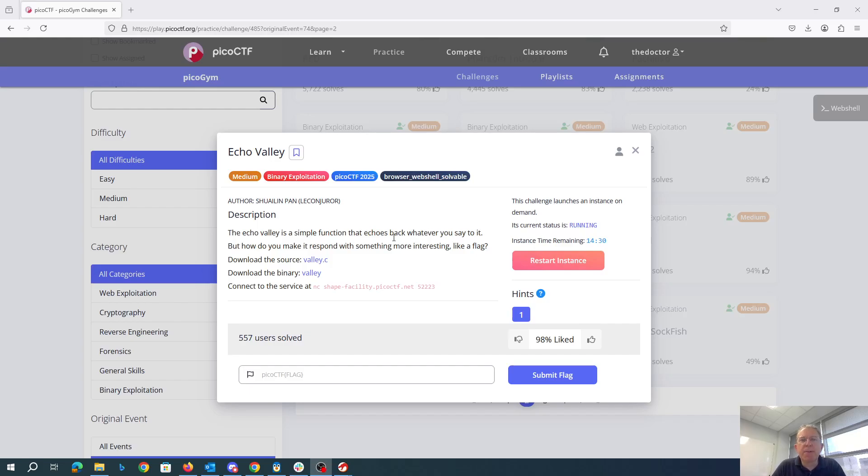EchoValley. The EchoValley is a simple function that echoes back whatever you say, but how do you make it respond to something more interesting like a flag?